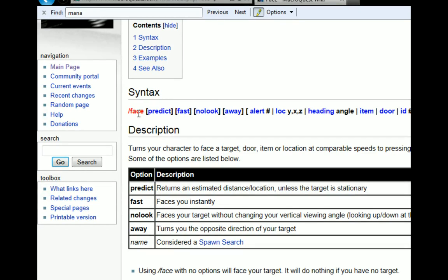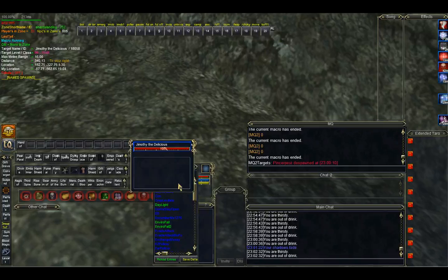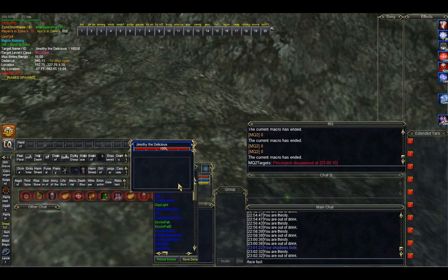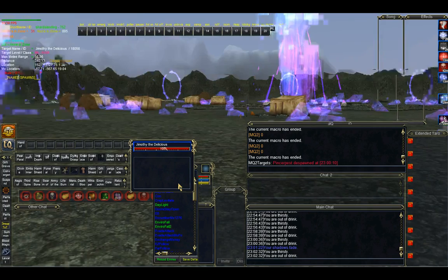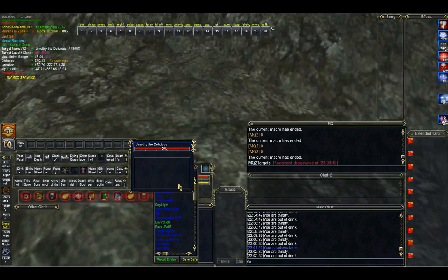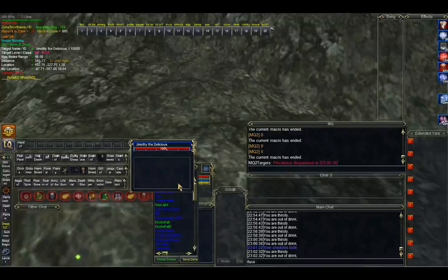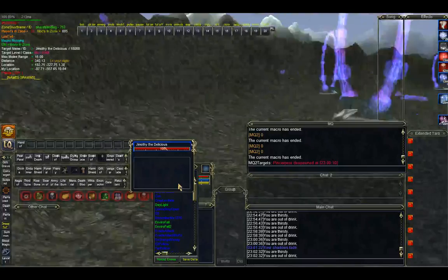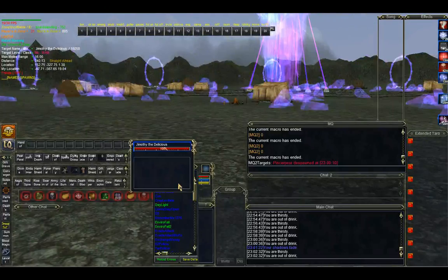Let's do a face, fast, no look combination. So switch to the game. We have mob targeted. Face, fast, no look should make me instantly turn to the mob. And it does. So if I turn around again, just type the face, which was the generic command. It turns me slowly to the mob. Okay, great.